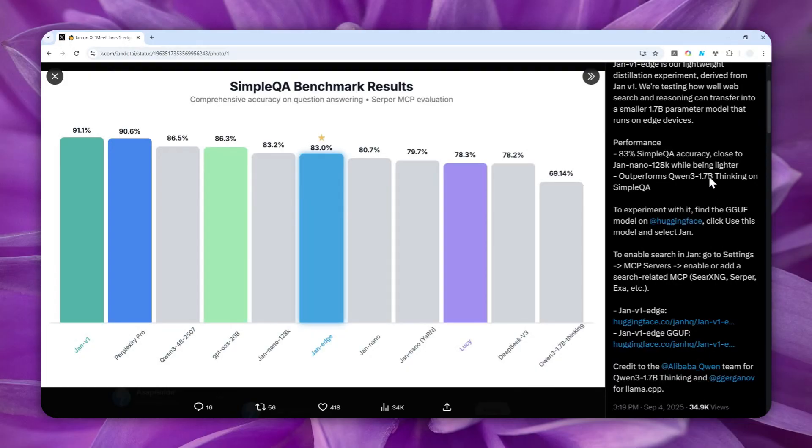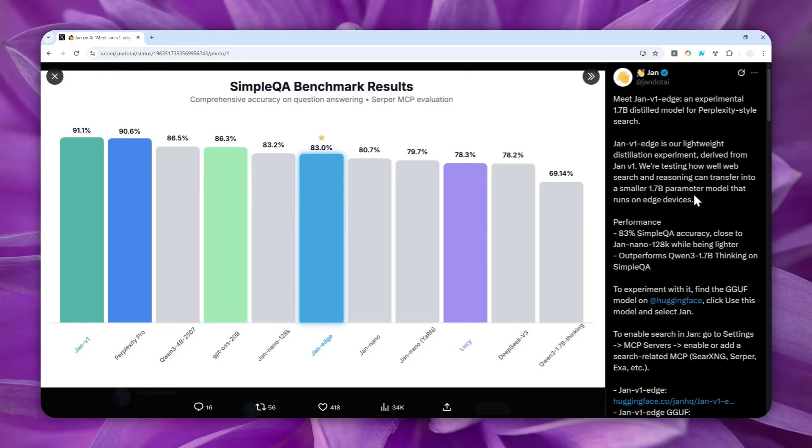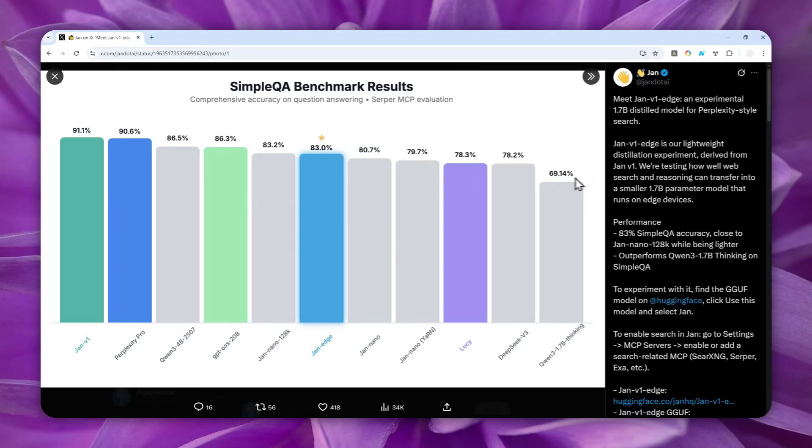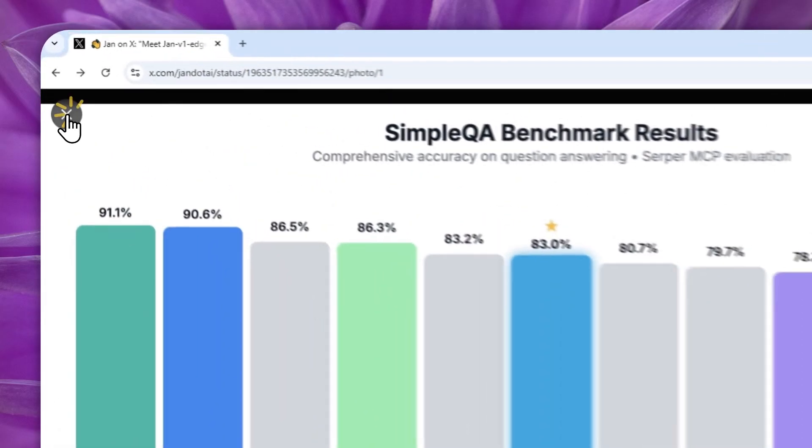it is able to access Google and give you the latest or the most relevant information. So it is a local AI, but it is able to access the internet. And for that, we are going to use something called MCP server. So in this video,